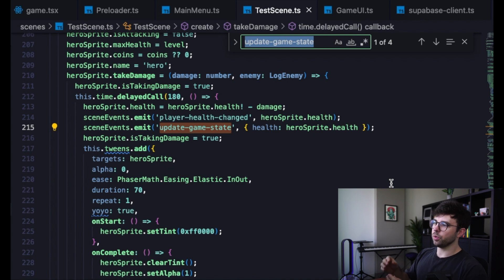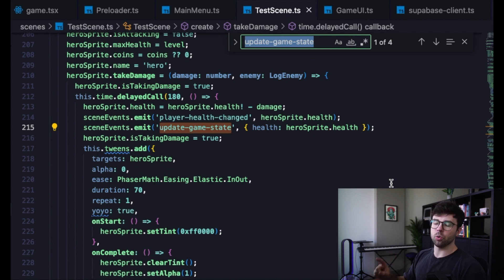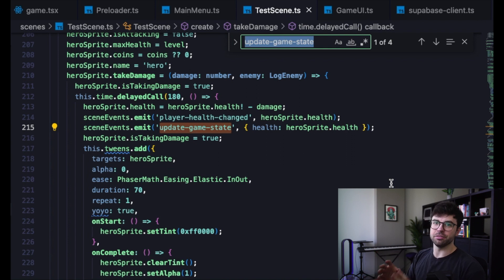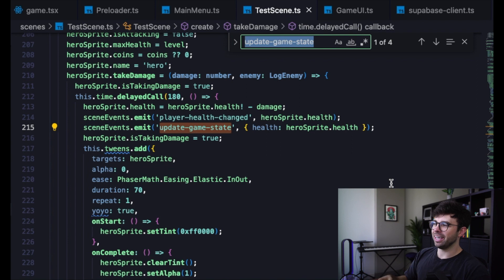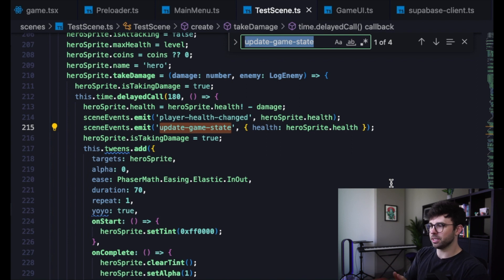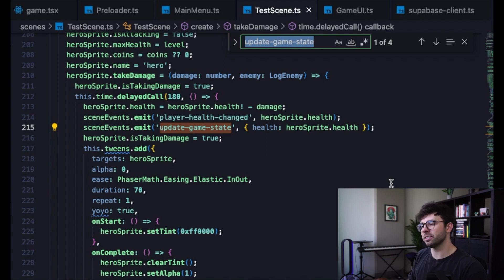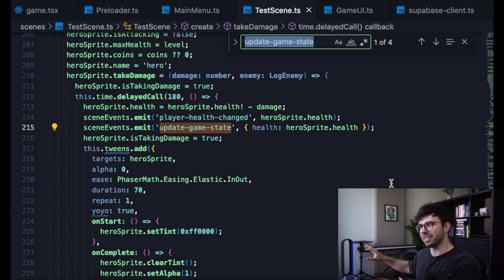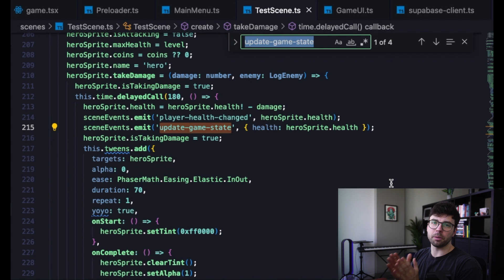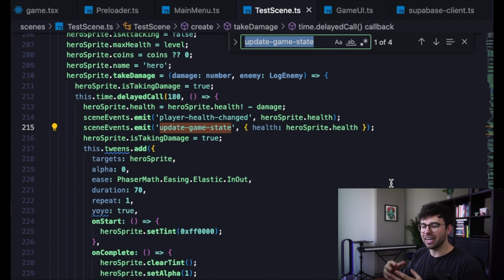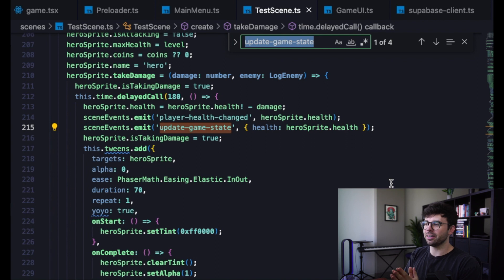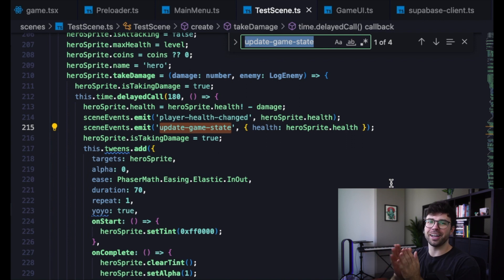So whenever I fire a player health changed or player coin collected or a map change event, I decided to also emit an event called update game state. And then I will send some data along with that and handle that event in the same file where I'm handling my game UI. It's not exactly UI related, but it is an event and we can polish it later. For now, the goal is just to get it working.